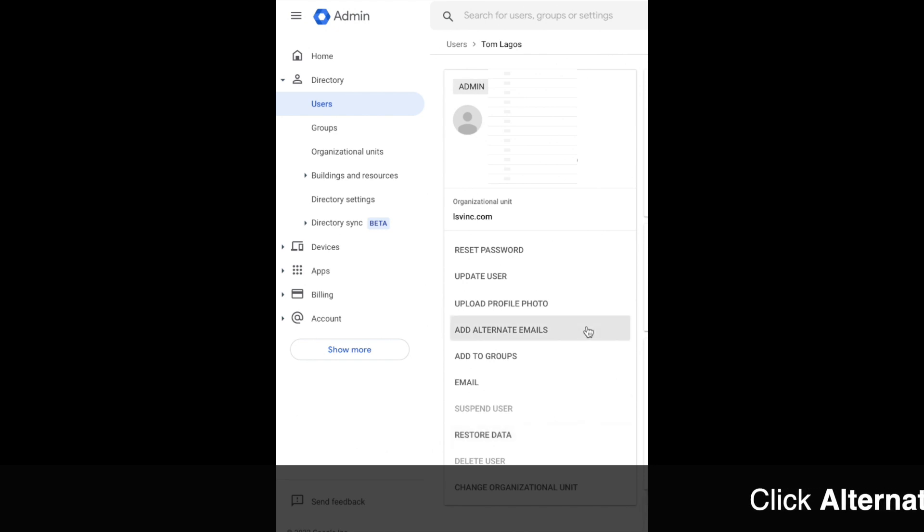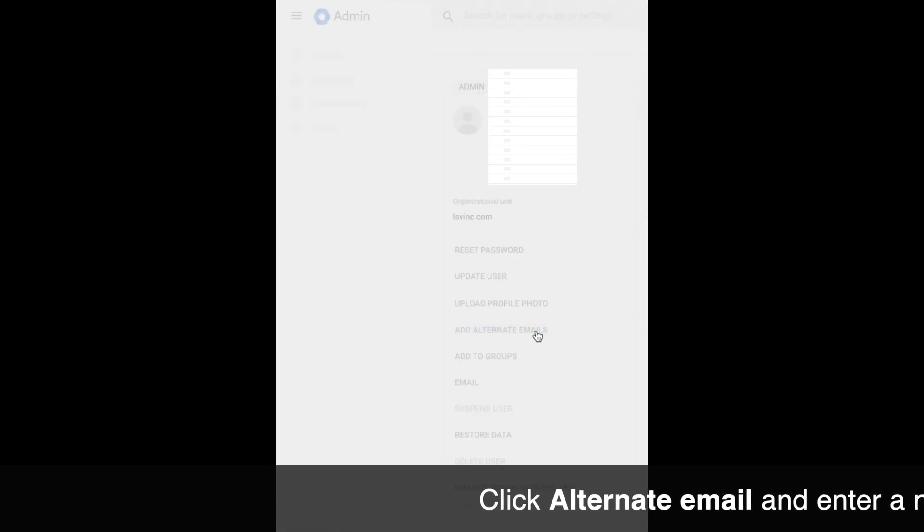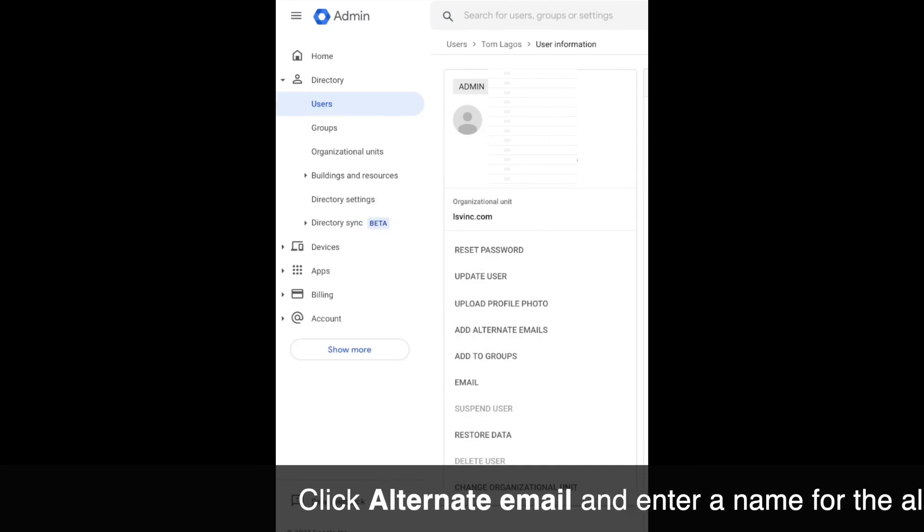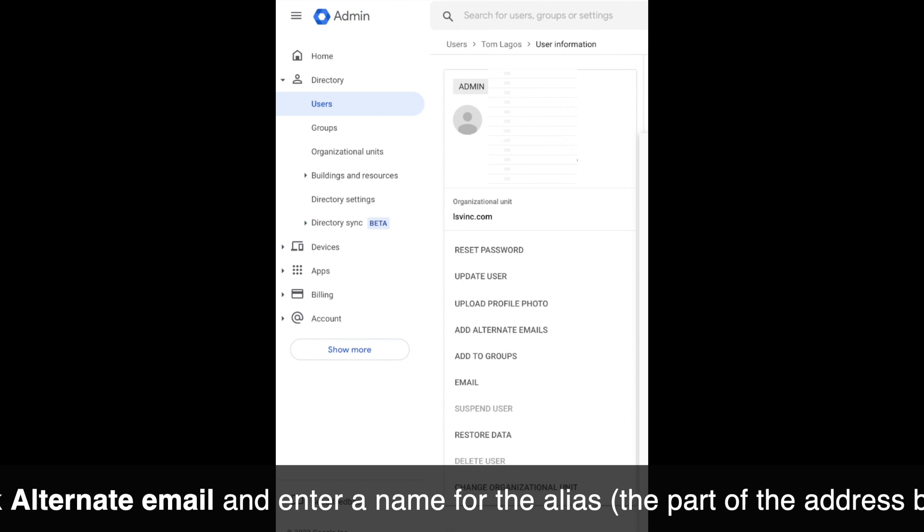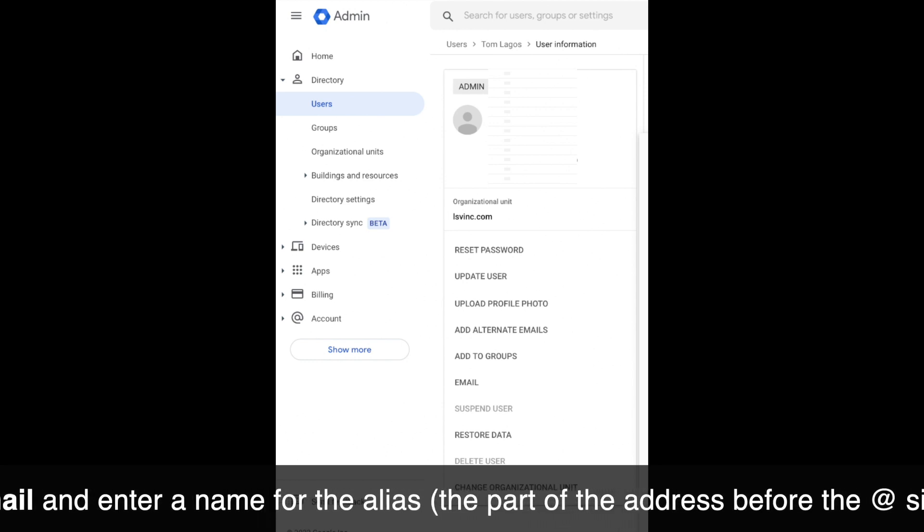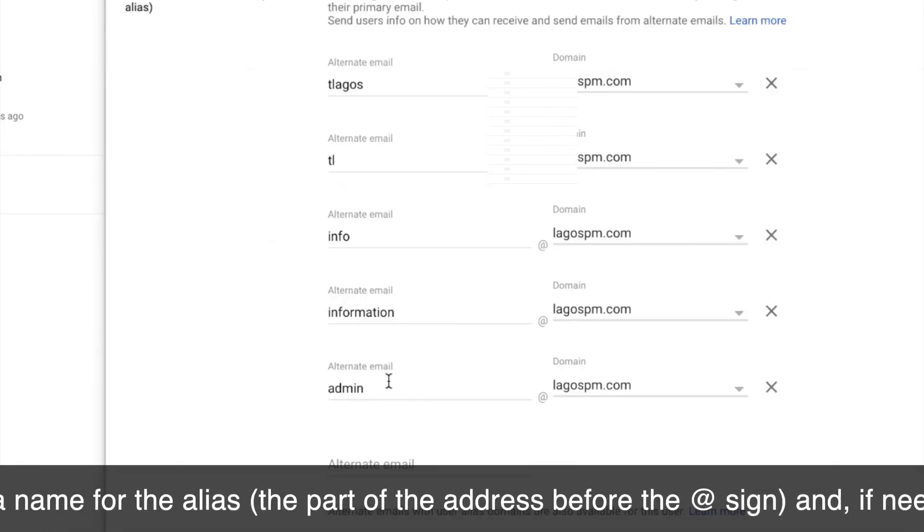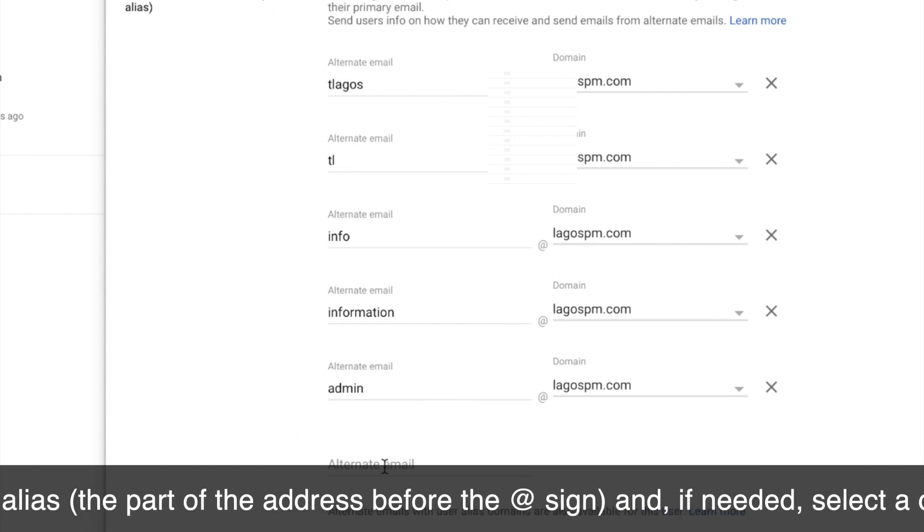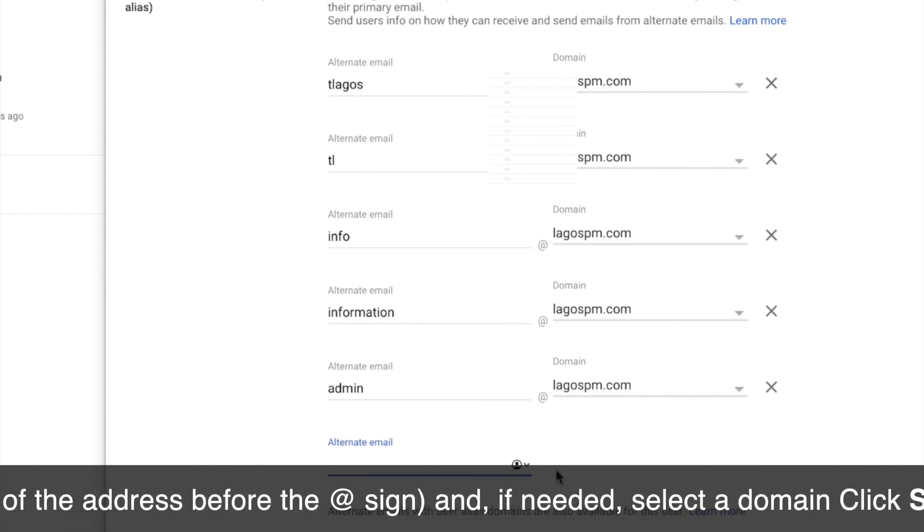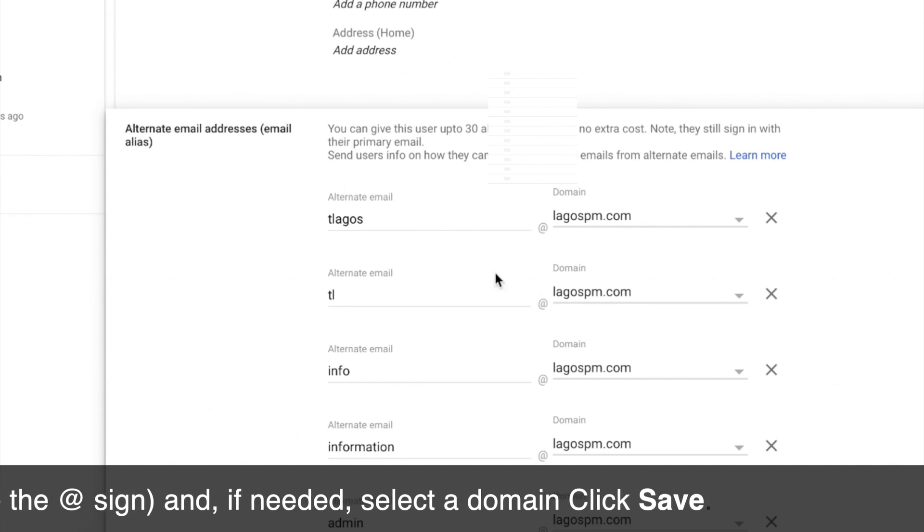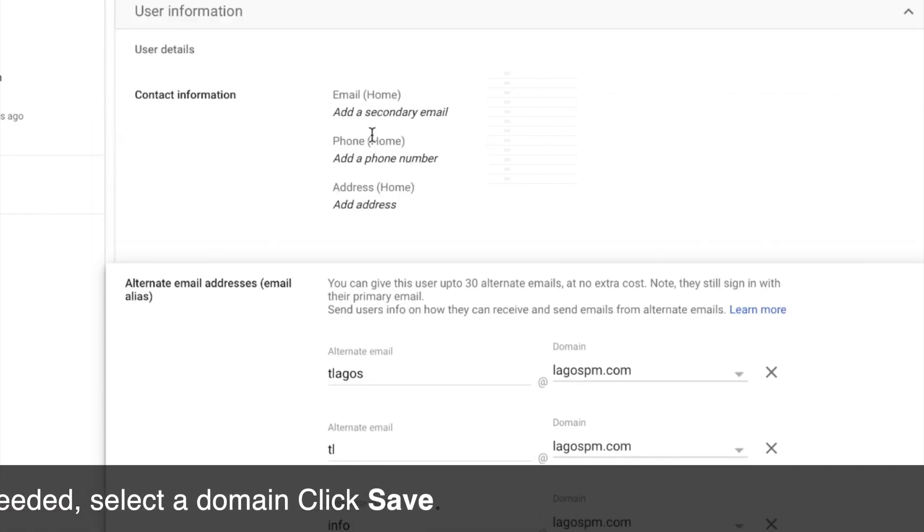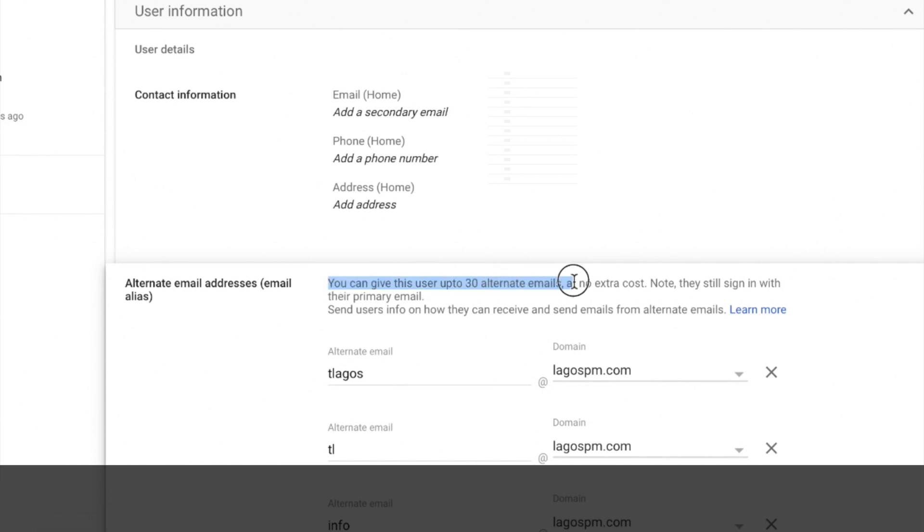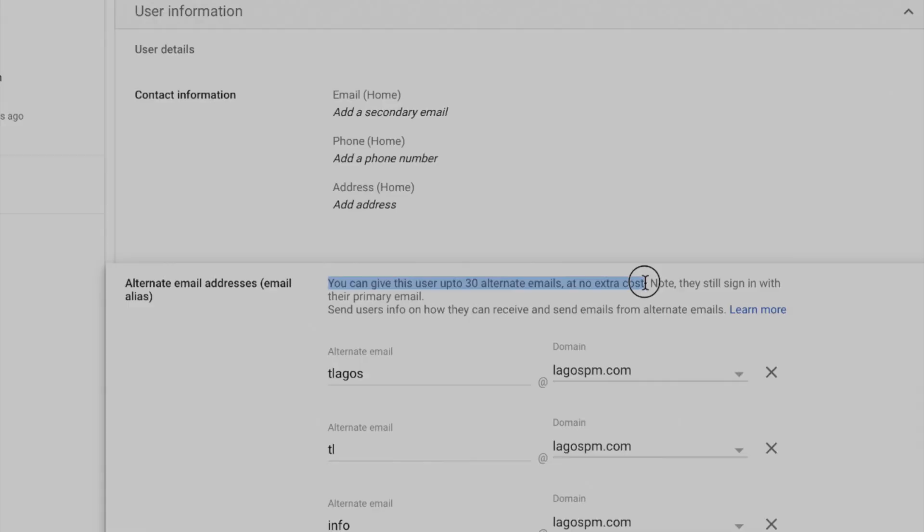Click add alternate emails. When you click add alternate emails, a new window will show up. Just type the alternate email address before the @ sign, and then select the domain. You can give each user up to 30 alternate email addresses. Then click on save.